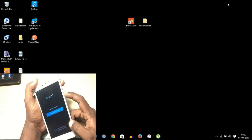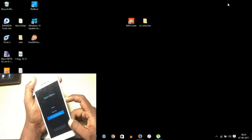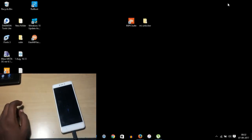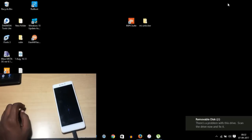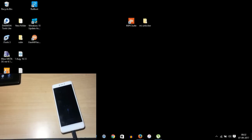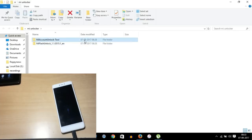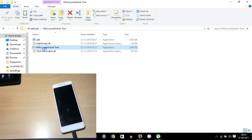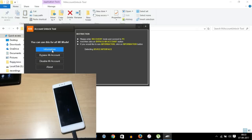Now select the third option which is MI PC Suite — the phone will jump into MI PC Suite mode. After installing MI PC Suite on your PC, before connecting the phone first open the MI Unlocking Tool and run ADB. After running ADB, open the MI Account Unlock Tool.